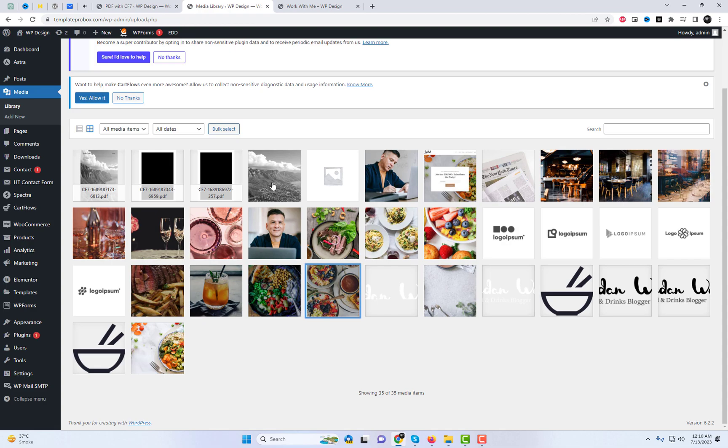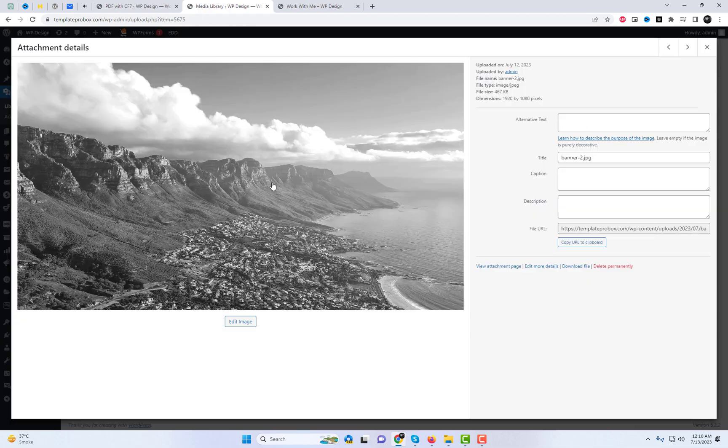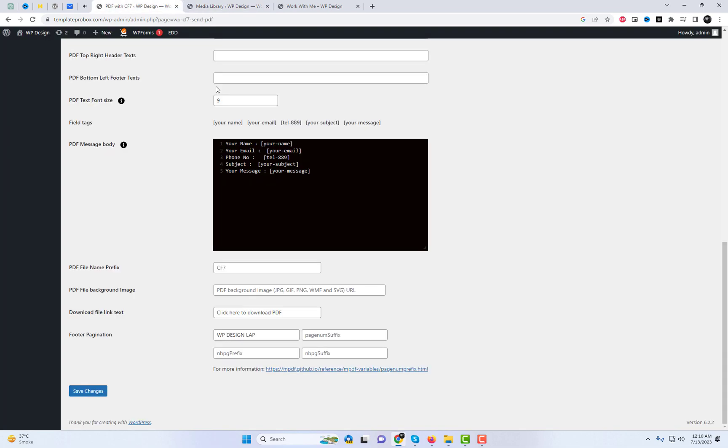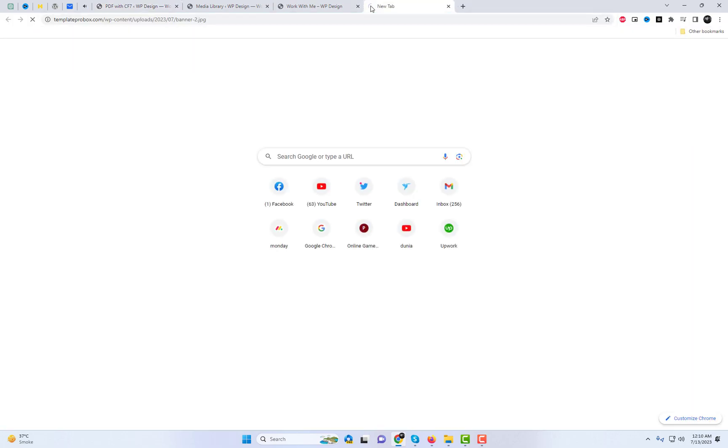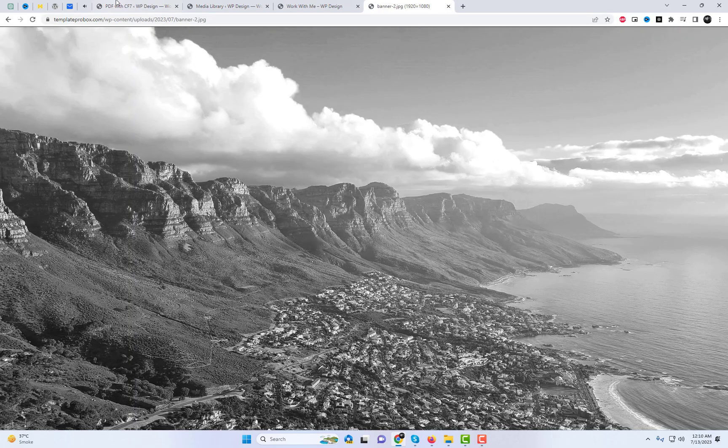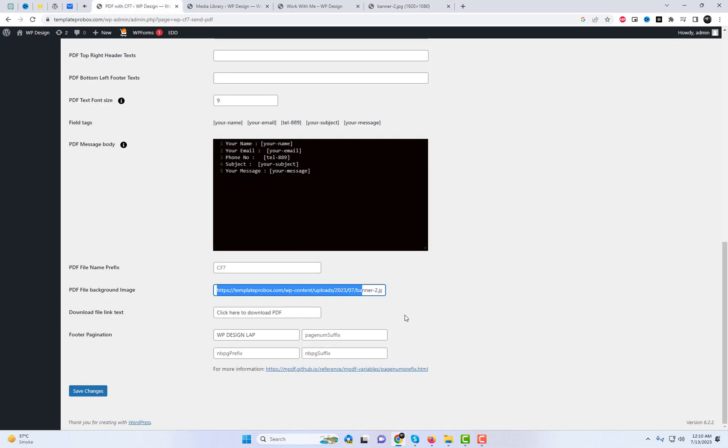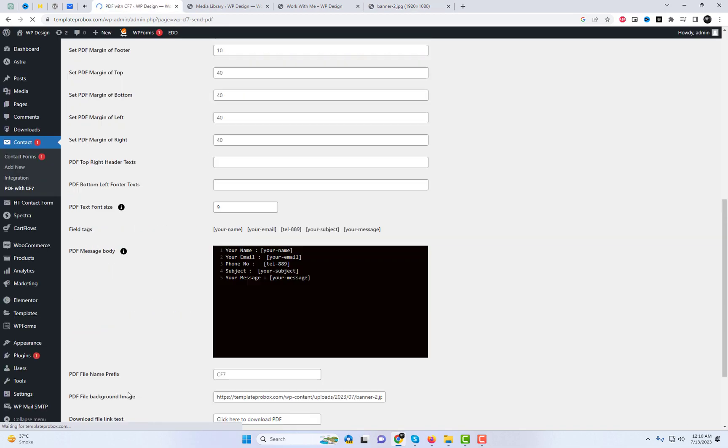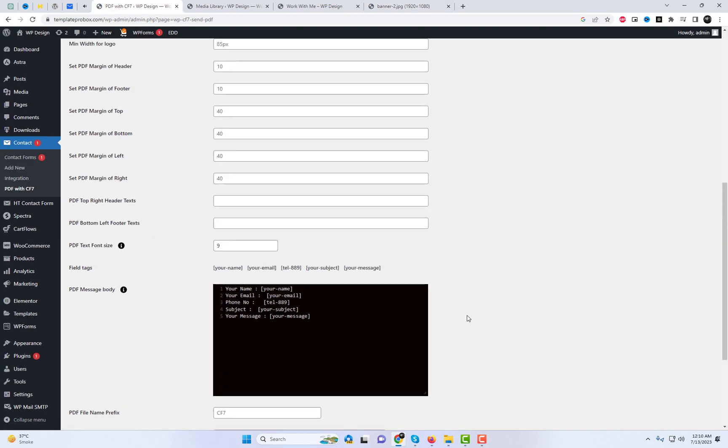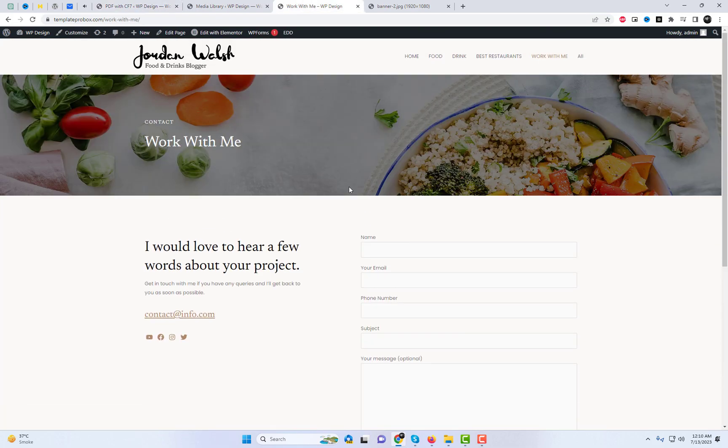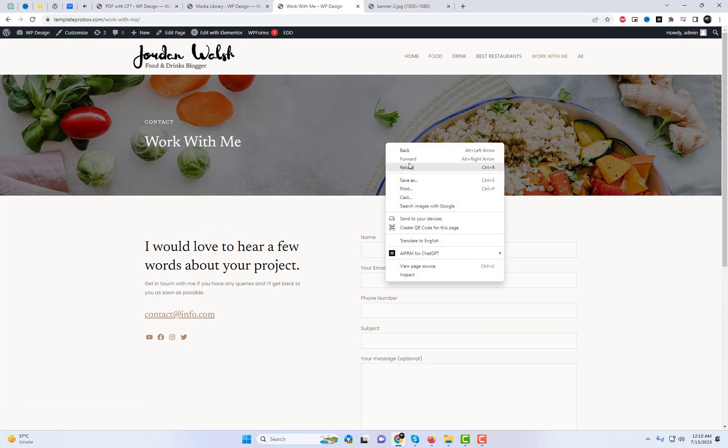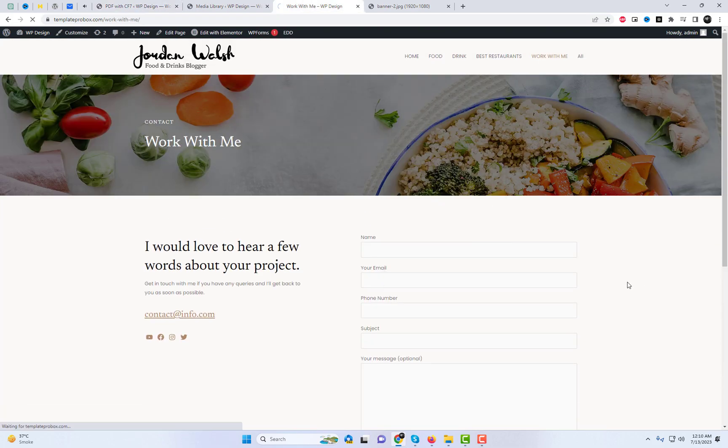Additionally, you can manage the body content of the message, and any changes made will be automatically reflected in the PDF attachment. Furthermore, you have the option to set a PDF background image, allowing you to customize the visual appearance of the PDF document.